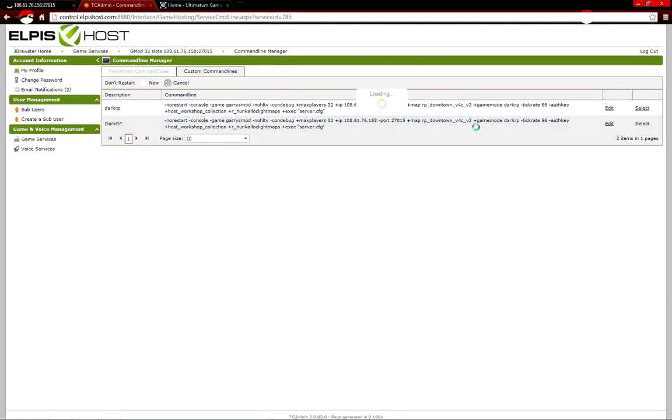And once it's done loading, it'll switch the game mode next time you restart your server. Thanks for watching. See you guys next time.